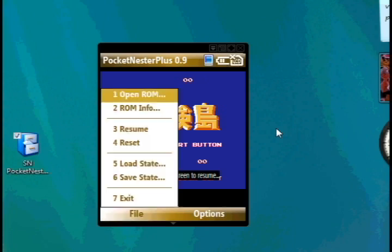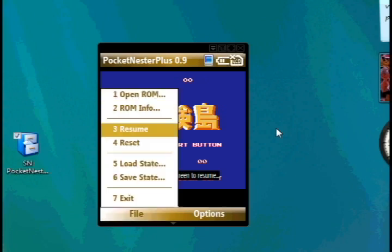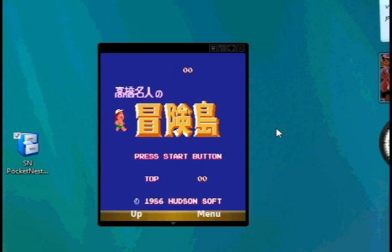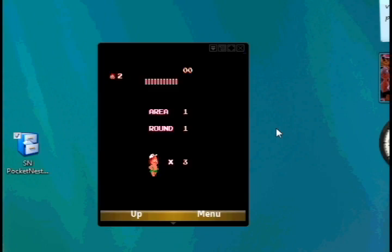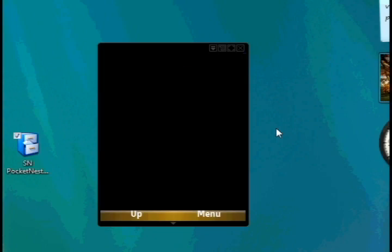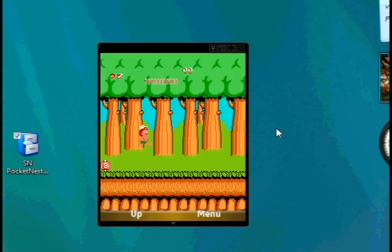And now you're ready to go. I've already installed my ROMs onto my storage card, so let's just get a game going and show you how it works.